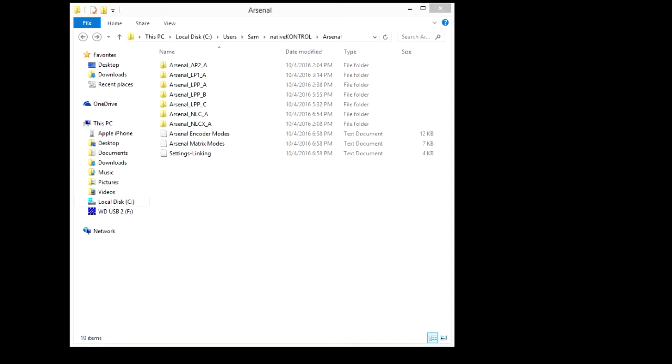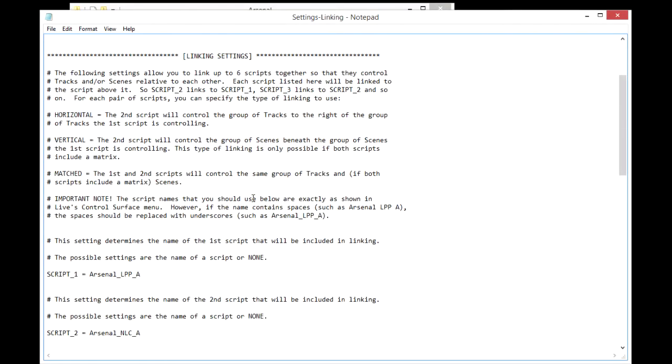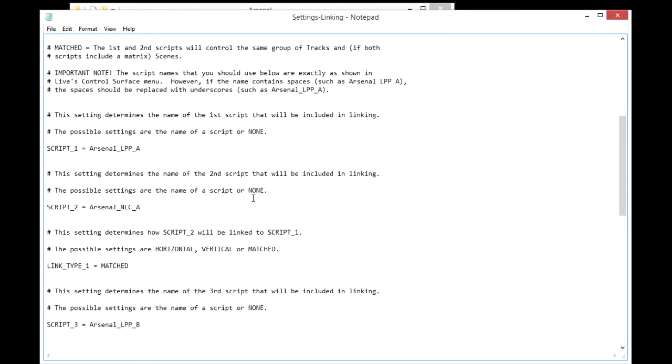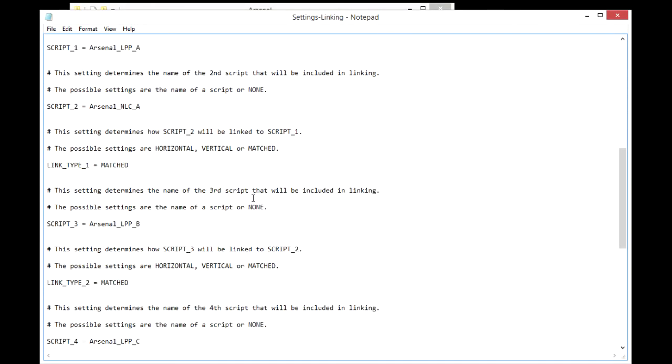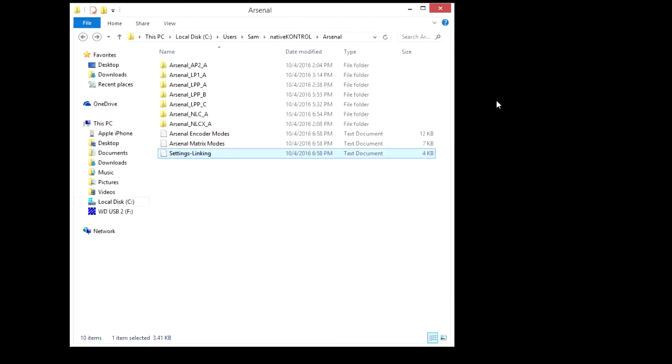In the main settings folder there's currently one global settings file called linking. And this is where you make settings related to script linking. You'll also have a folder for each script that you've used.